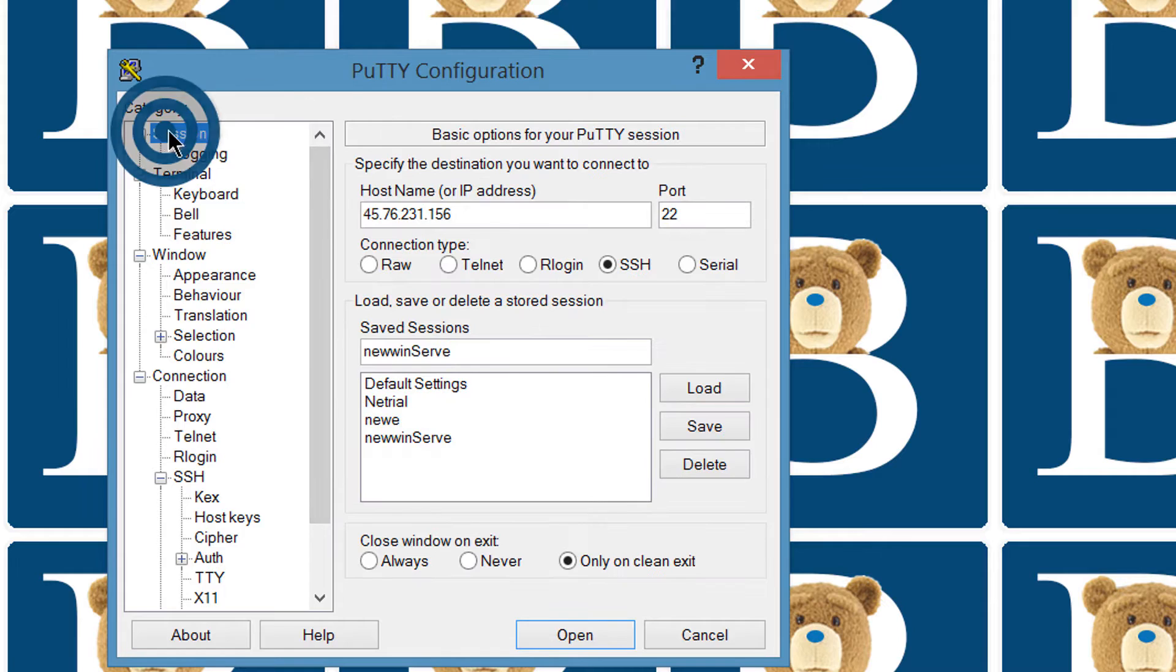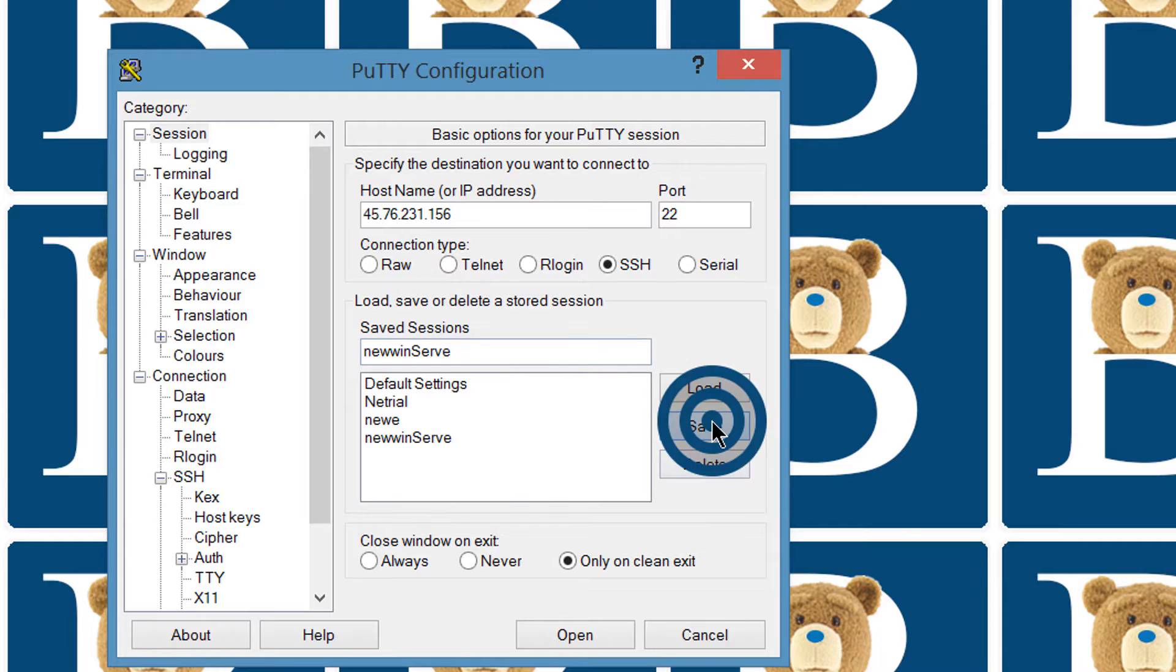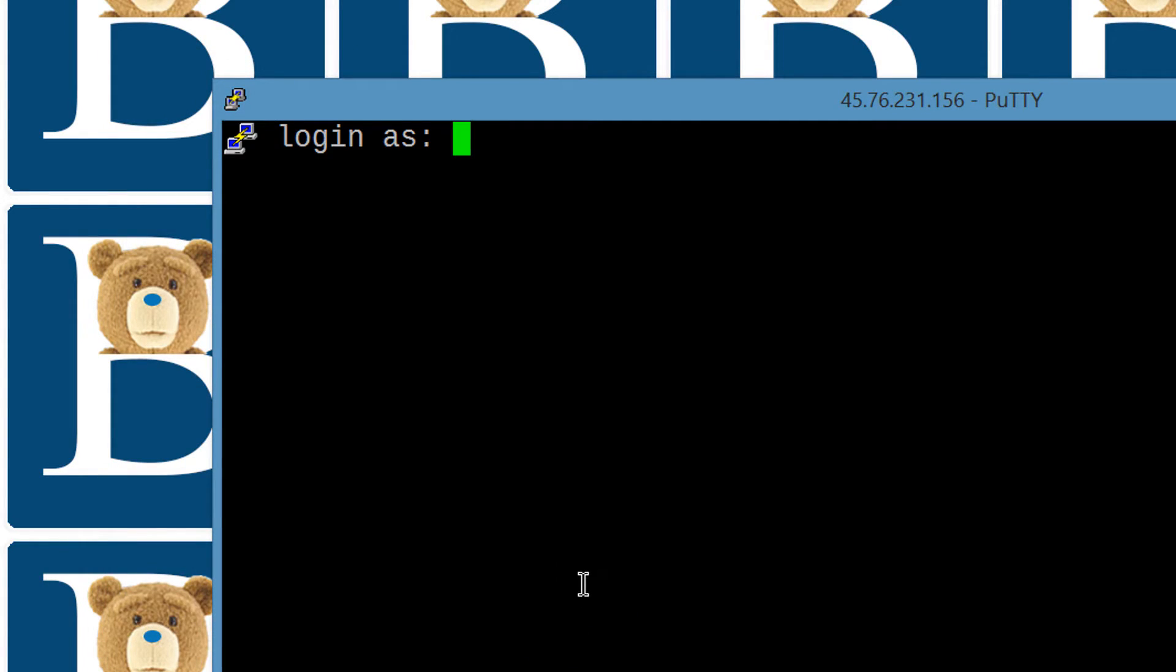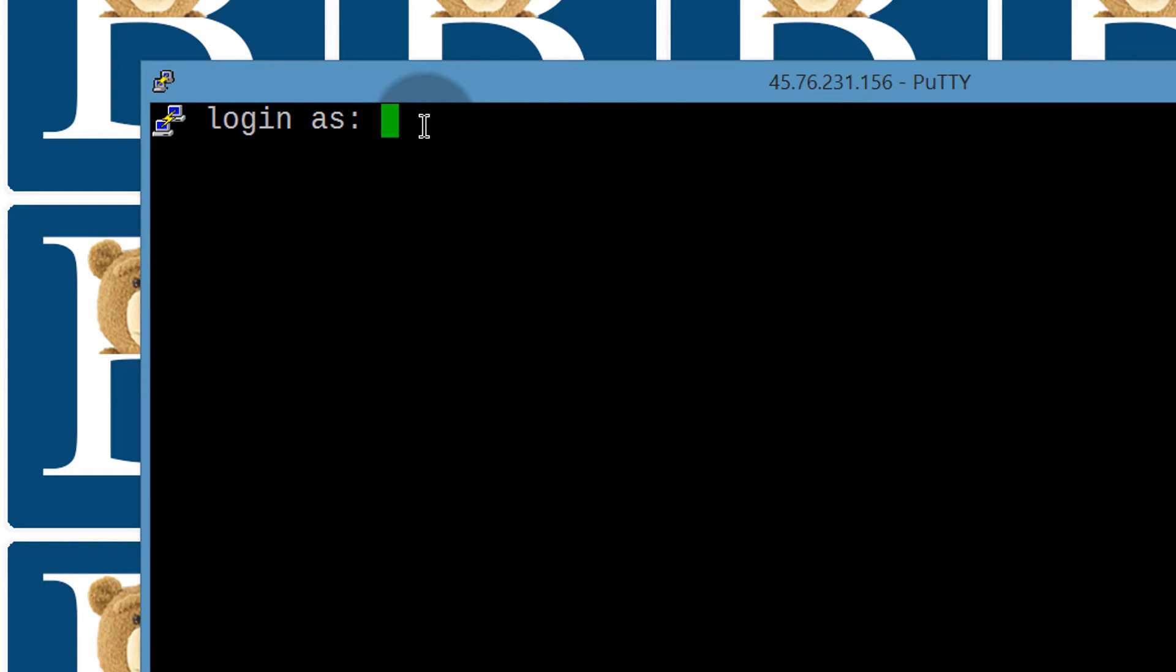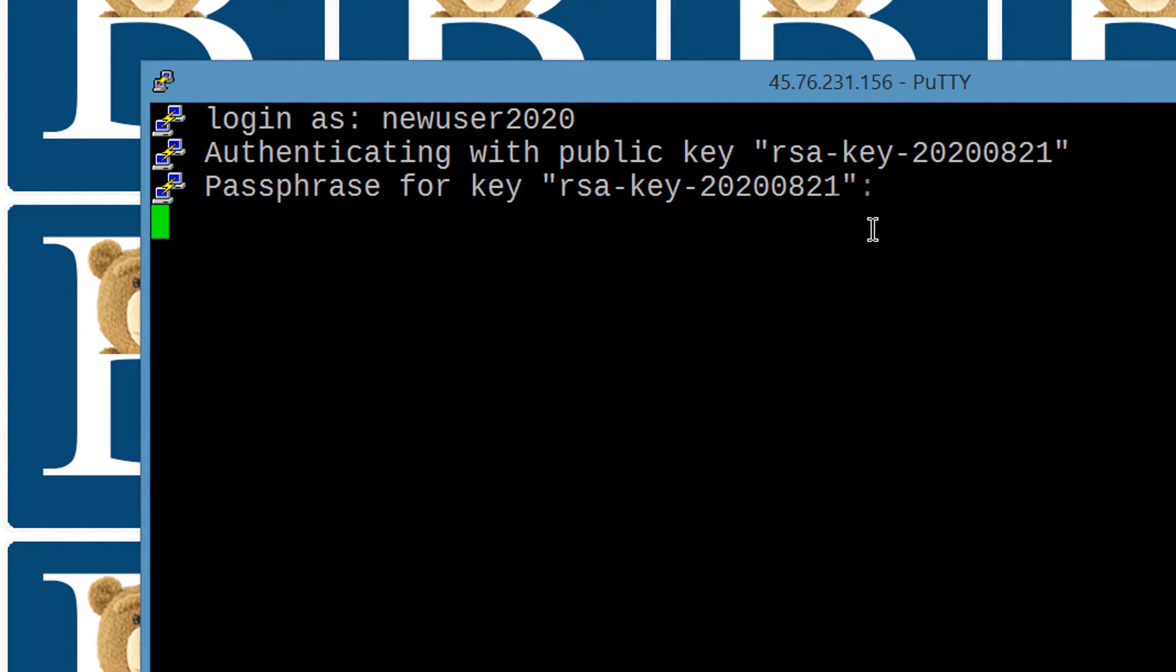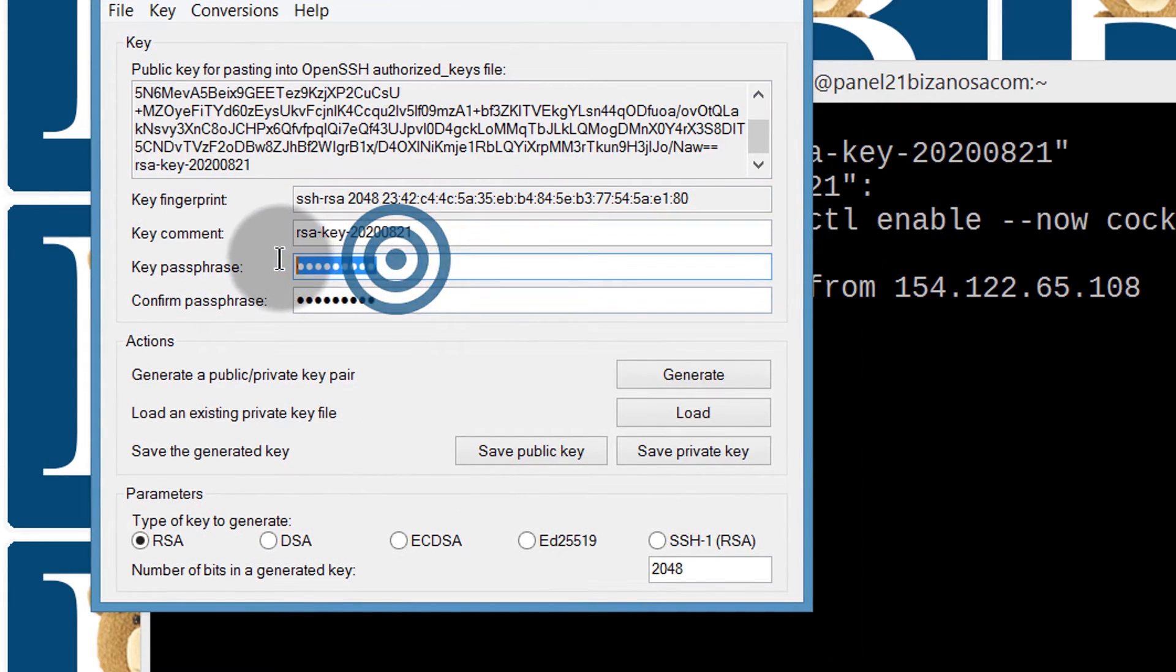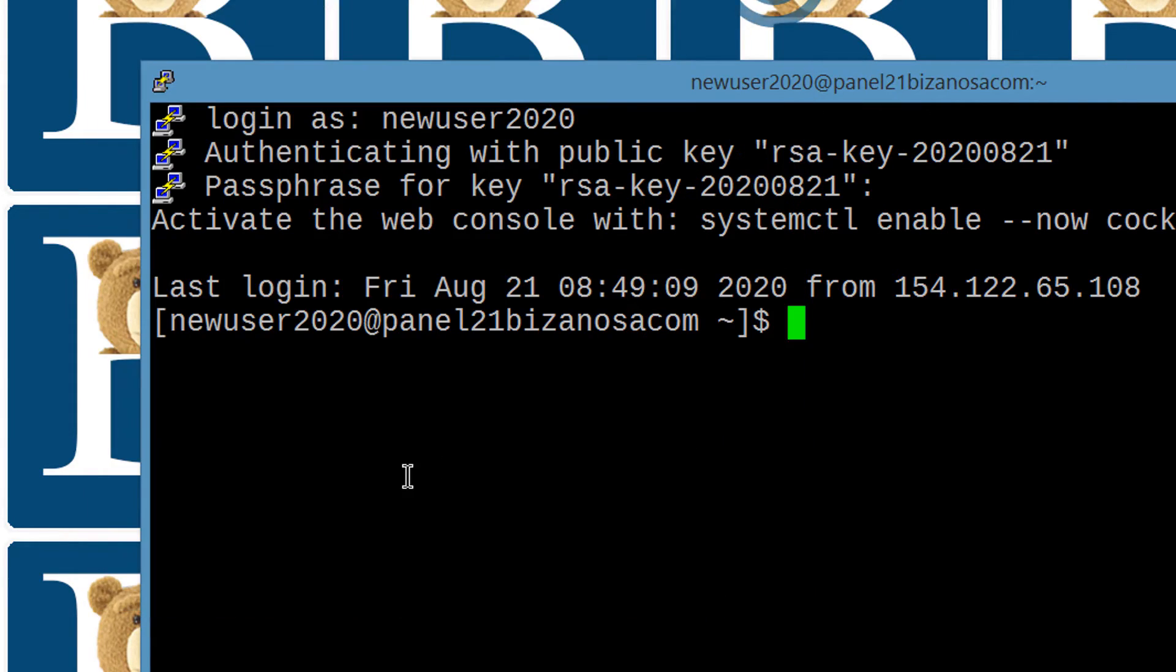And, once I do that, I can open and it will ask me to log in as the SSH key was not added for root. But, we need to log in as the user we created. And, for me, it was new user 2020. Enter. And then, the passphrase. You remember the passphrase? Use that here. So, this is a passphrase that you created. That is a passphrase that you created here on PuTTY. So, you can see everything has been successful.